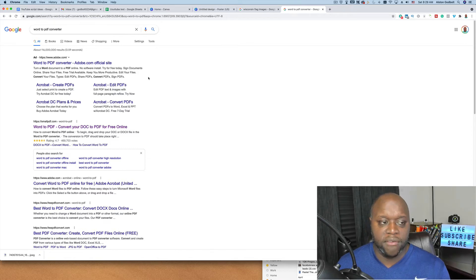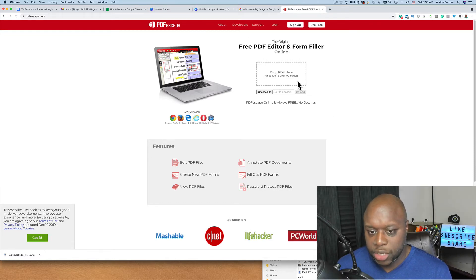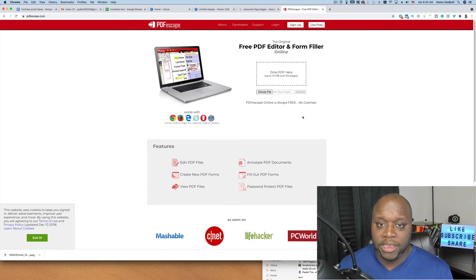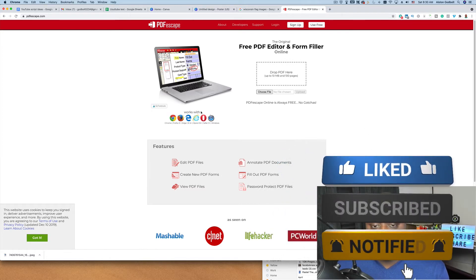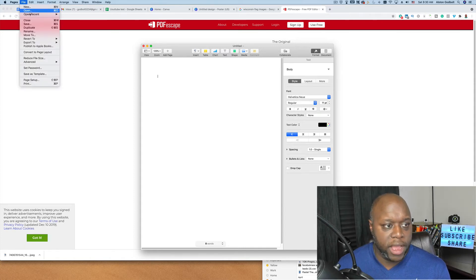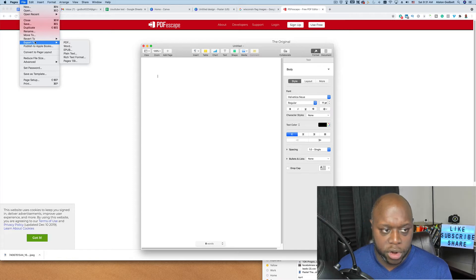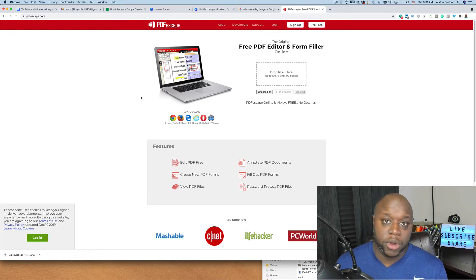You can actually charge a little bit more because you're offering even more value with an editable PDF. If you go to pdfescap.com, you can create editable PDFs for free — just drag your PDF document in, highlight where you want to make it editable, and it's really easy and fast. You can use a combination of Apple Pages, Microsoft Word, and PDF Escape to create digital products. In Pages, go to File > Export and you can export as a PDF, Word, or plain text. This works well for checklists, email templates, and resume templates.